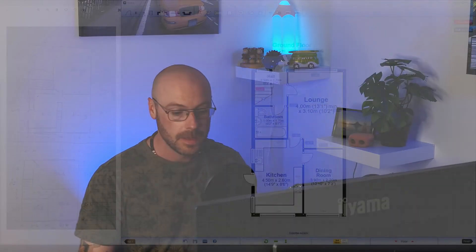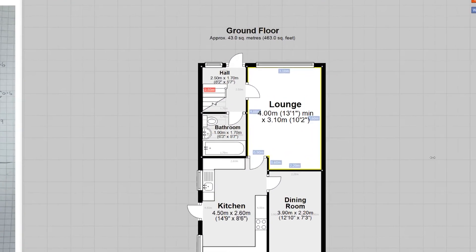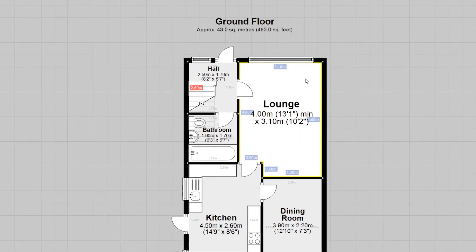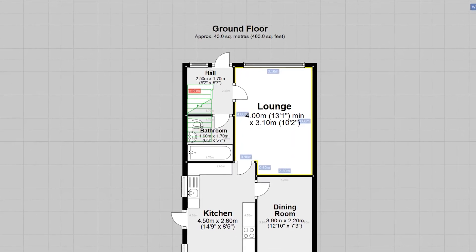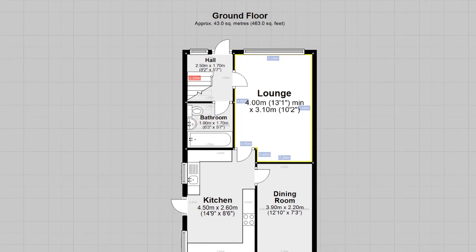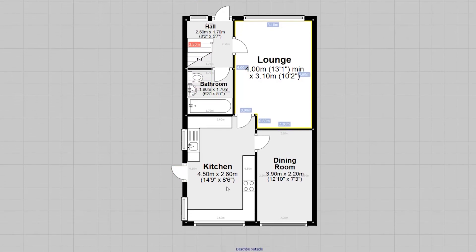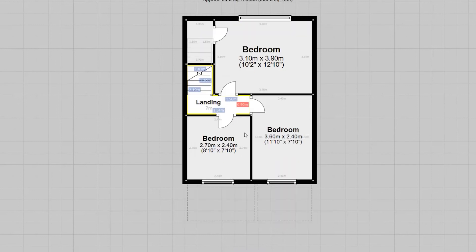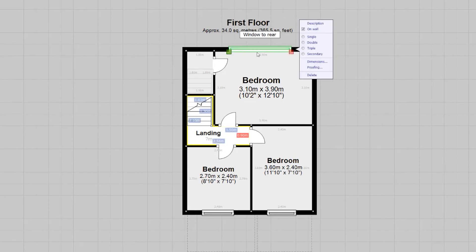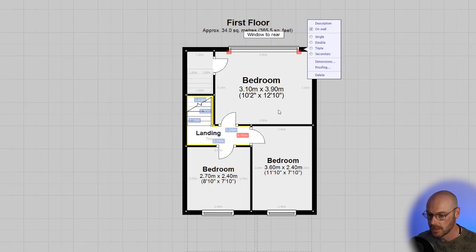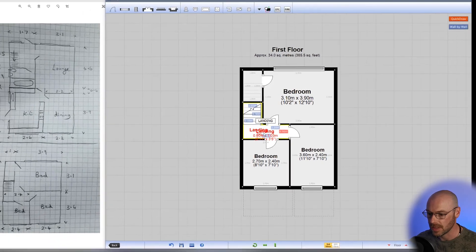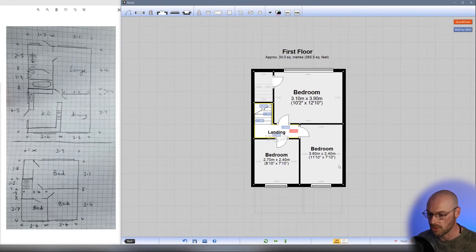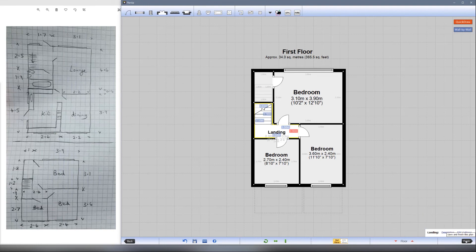The last thing we want to do is double check everything. It's always best to double check room by room, floor by floor, before you finalize your plan. Let's check the lounge—it's got the window. Hallway has the stairs, bathroom has all the correct symbols, kitchen has the sink, windows, and hob. Dining room looks fine. Let's go upstairs and check everything. This window looks like it could be a little bit bigger, so let's make that slightly larger. I'd also like to move the landing text a bit more central. That looks absolutely fine.